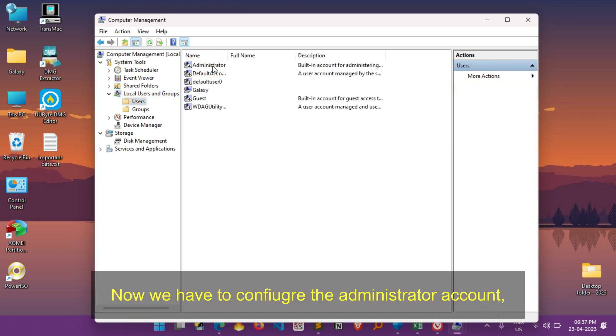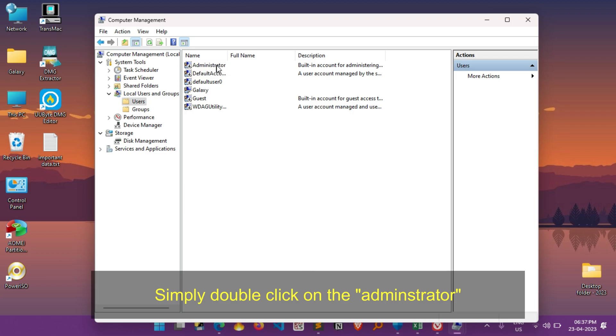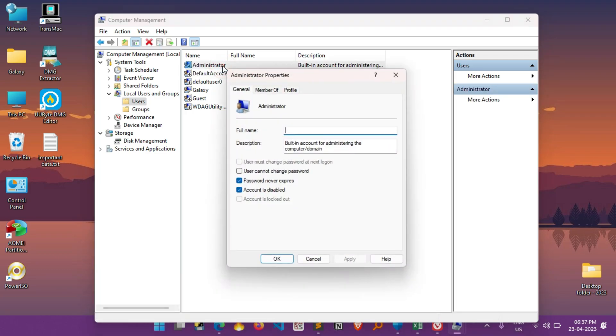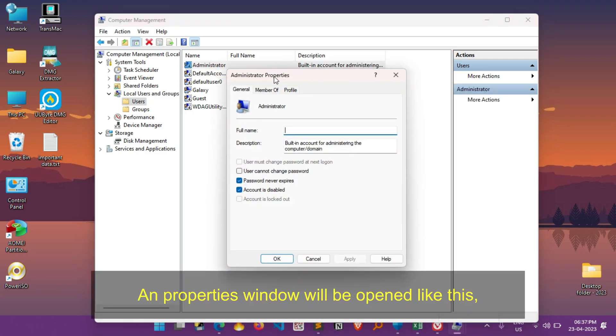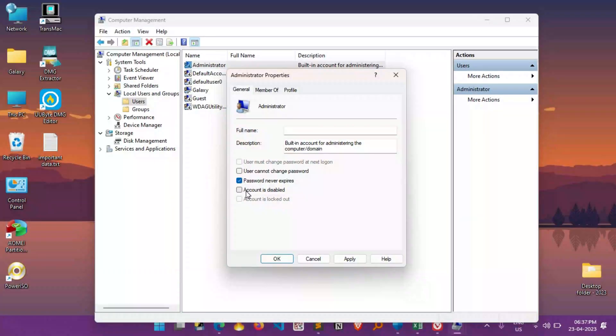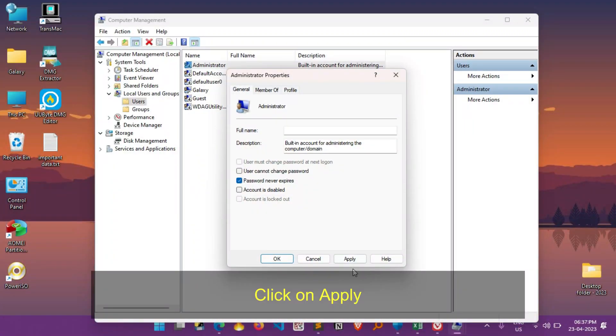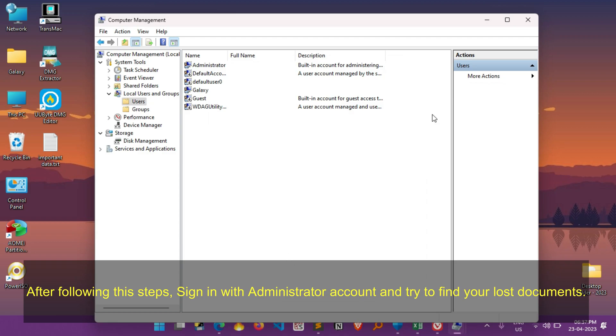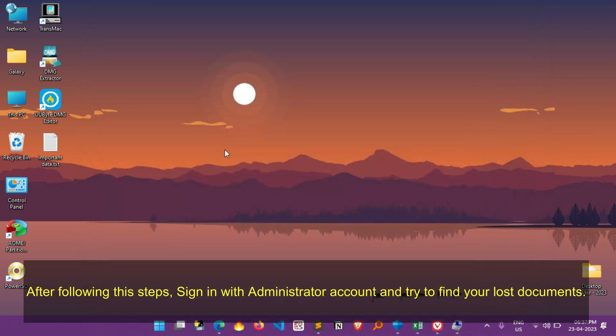Now we have to configure the administrator account. To do that, simply double click on the administrator. A properties window will be open like this. Here find account is disabled and uncheck it if it is ticked already. Now click on Apply and finally click on OK. After following these steps, sign in with administrator account and try to find your lost documents.